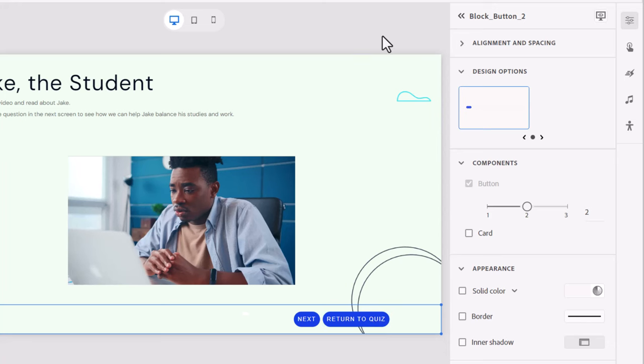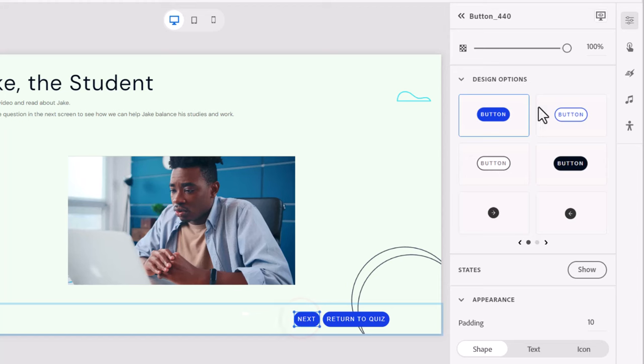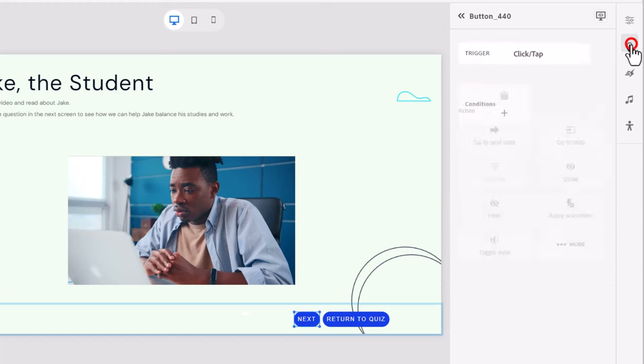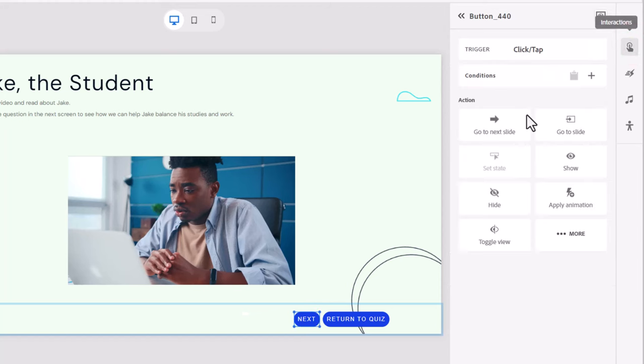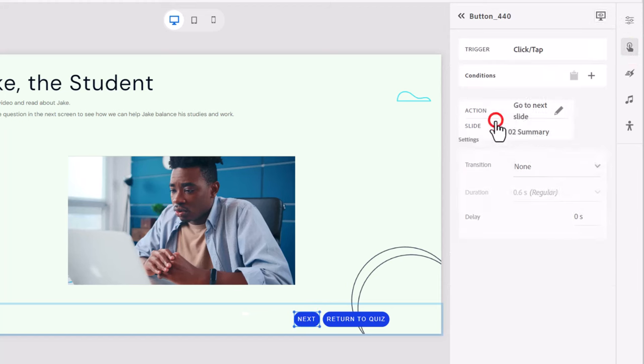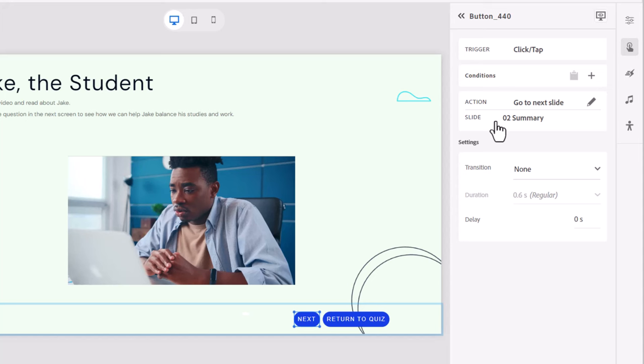So we need a couple of things for this slide here. First of all, the next button, we're simply going to set that up to go to next slide. So that's under the assumption that this is the first time we've arrived on this slide and we're just going to see the next button.